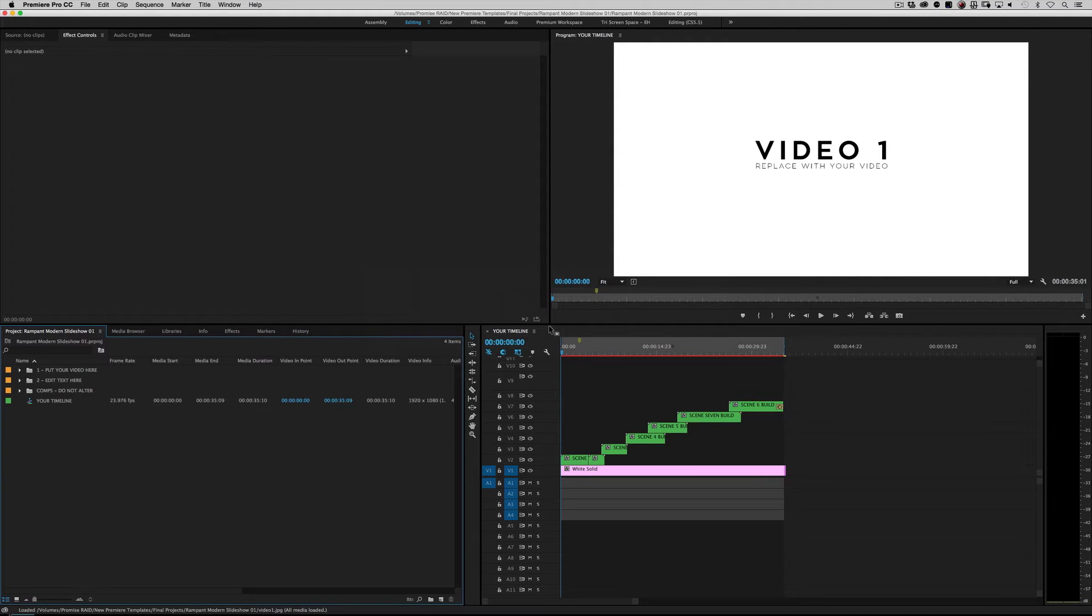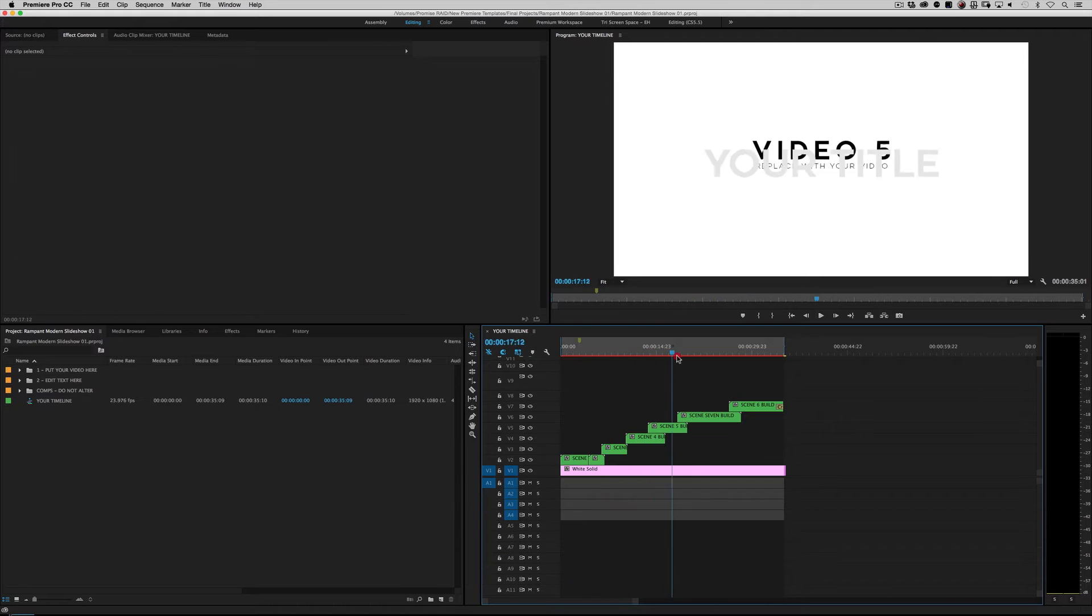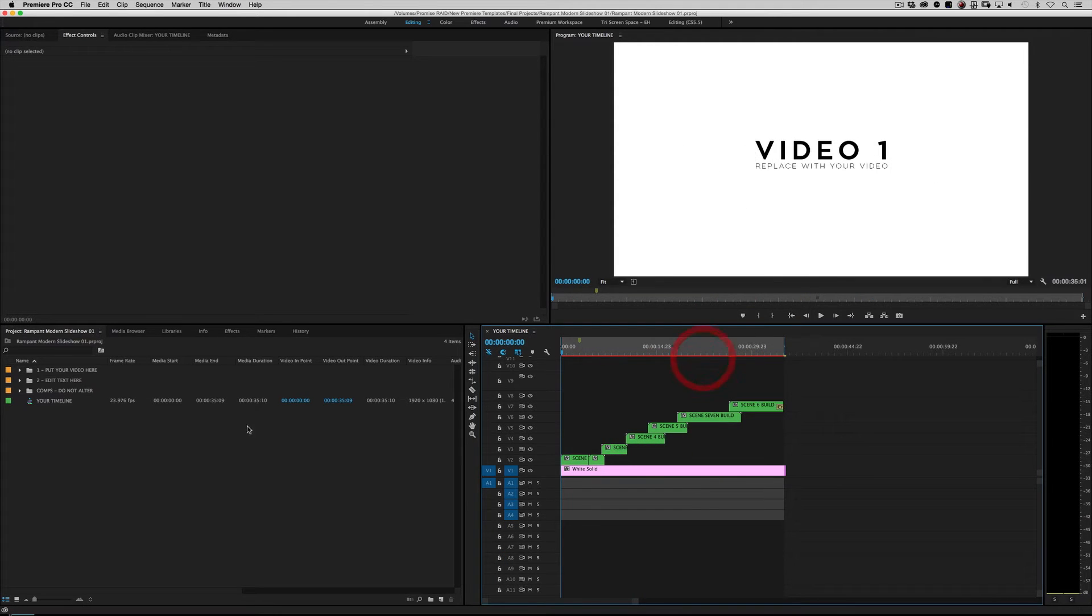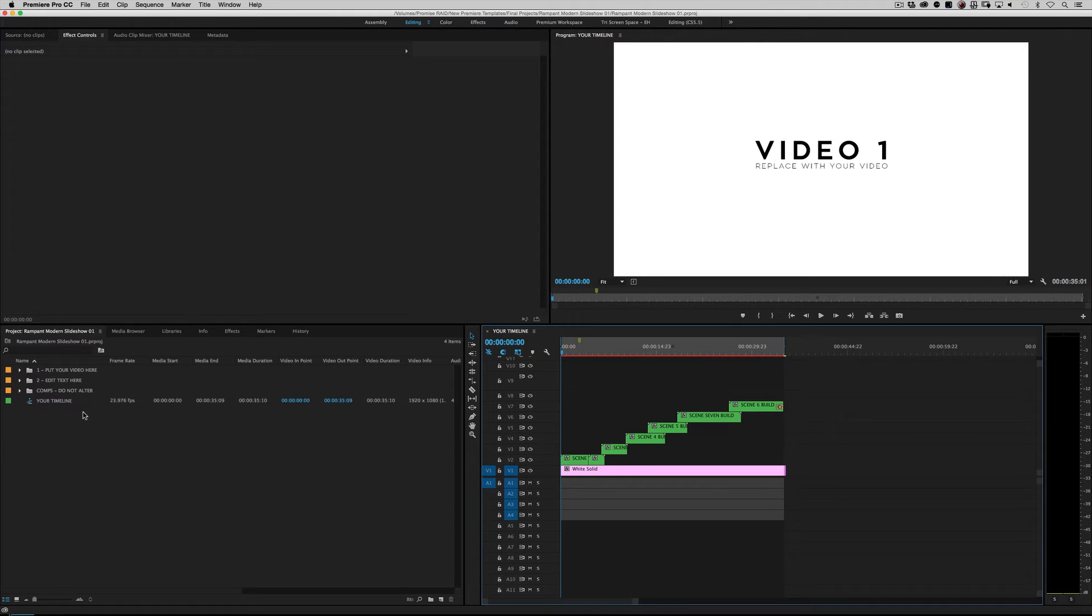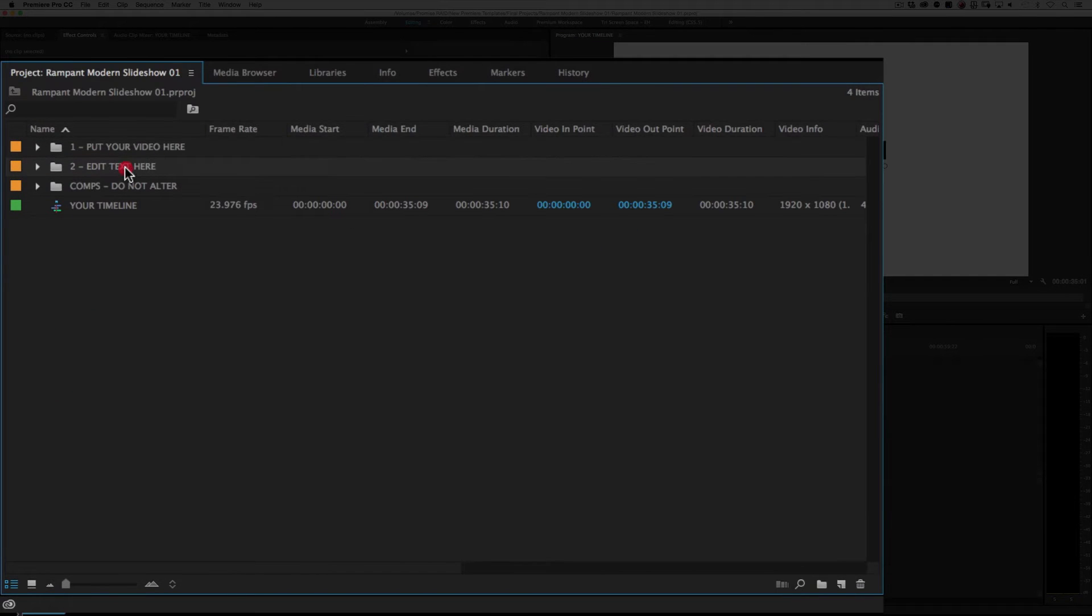It's basically got a timeline called your timeline. And if you scrub through it, it's the output of our project, which is very similar to many of the other timelines that we have. And then over here in the project window, you have your work area. So this is where you make your changes. Really simple. There's only two steps to this entire template. You're either going to change your video or you're going to change your text.